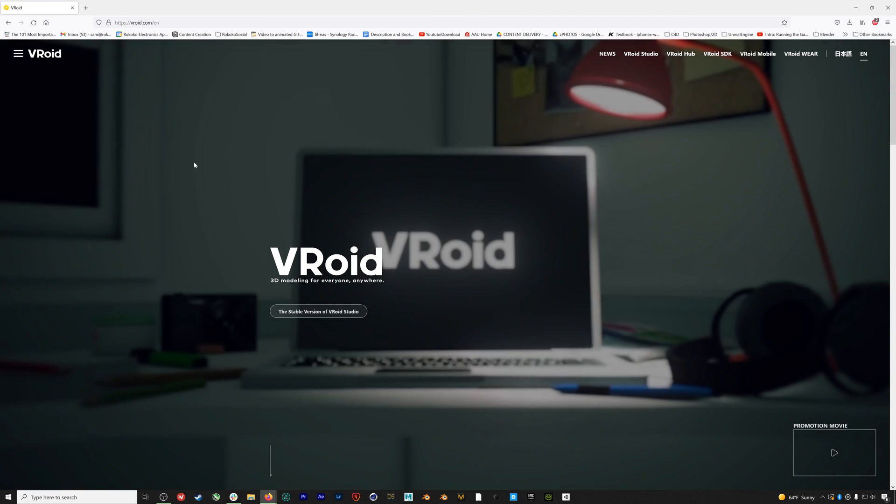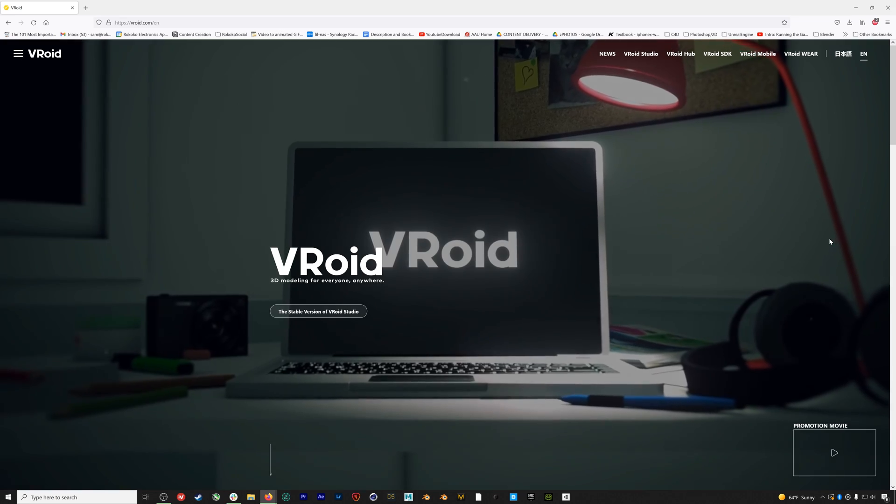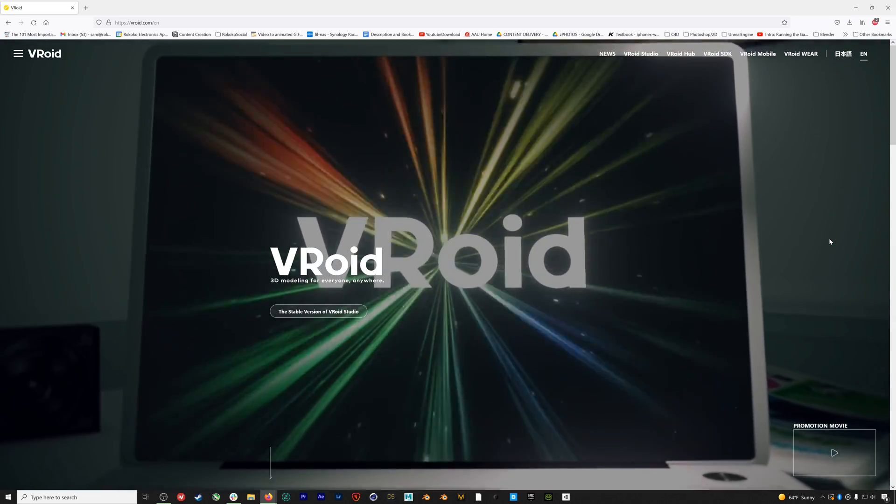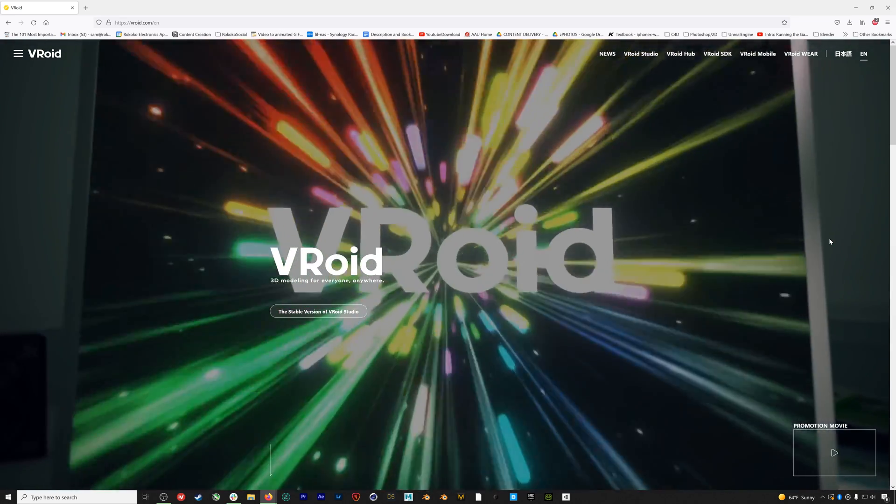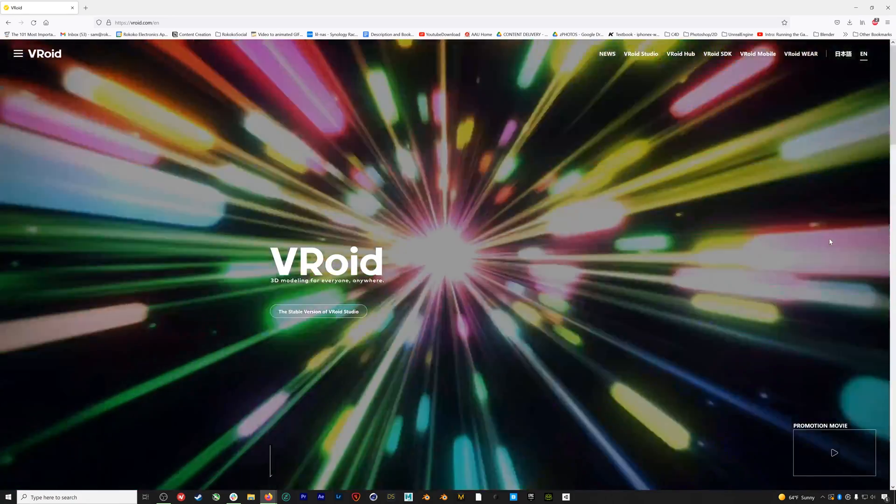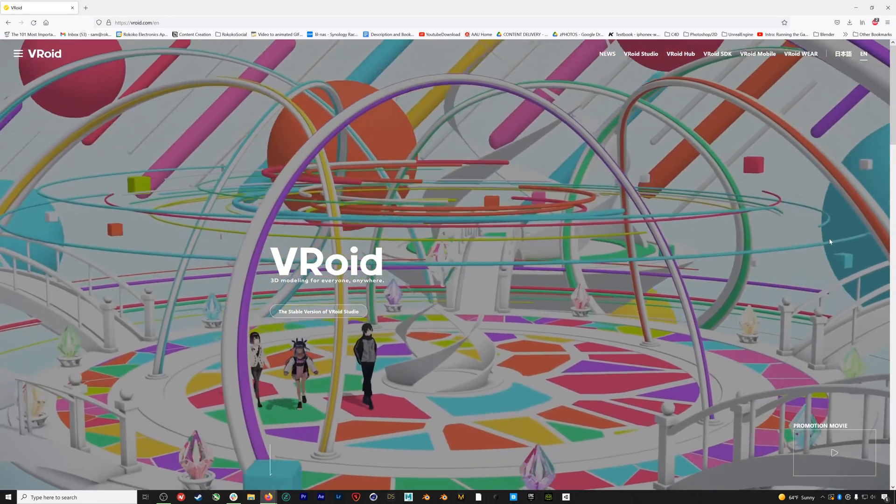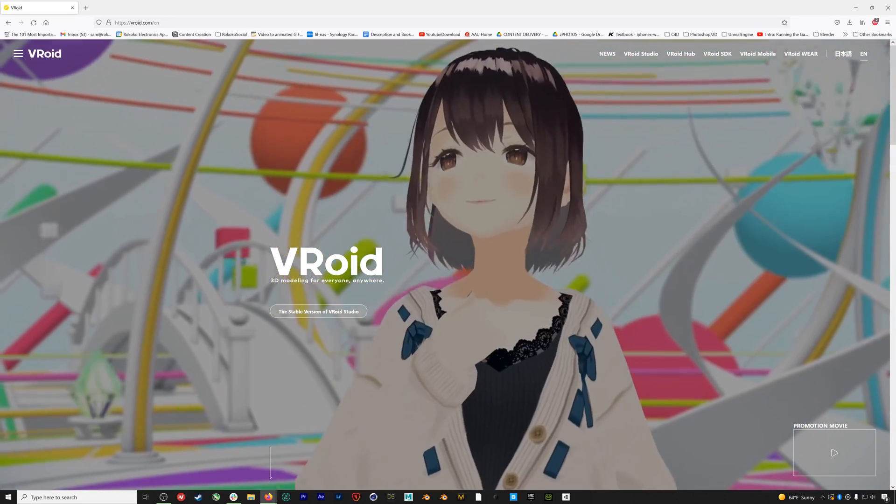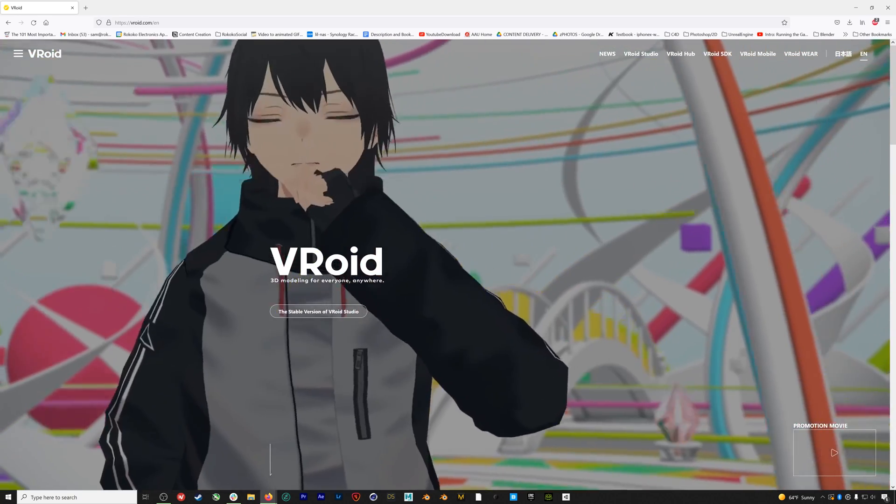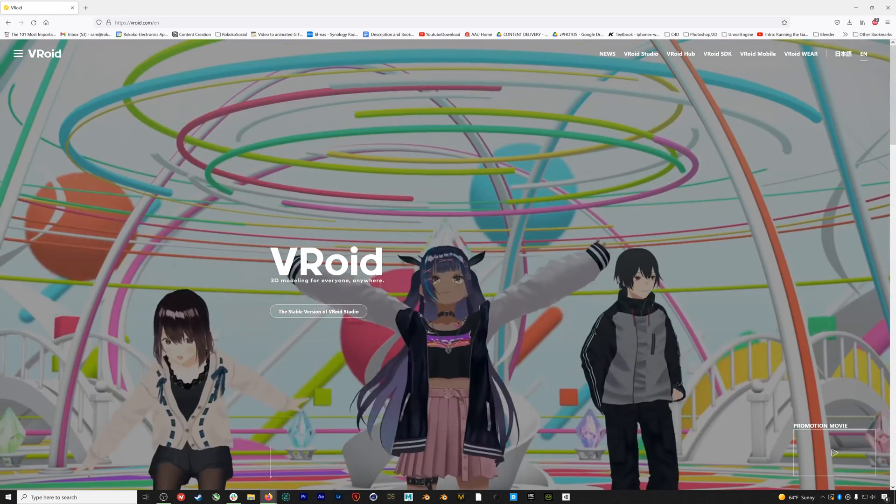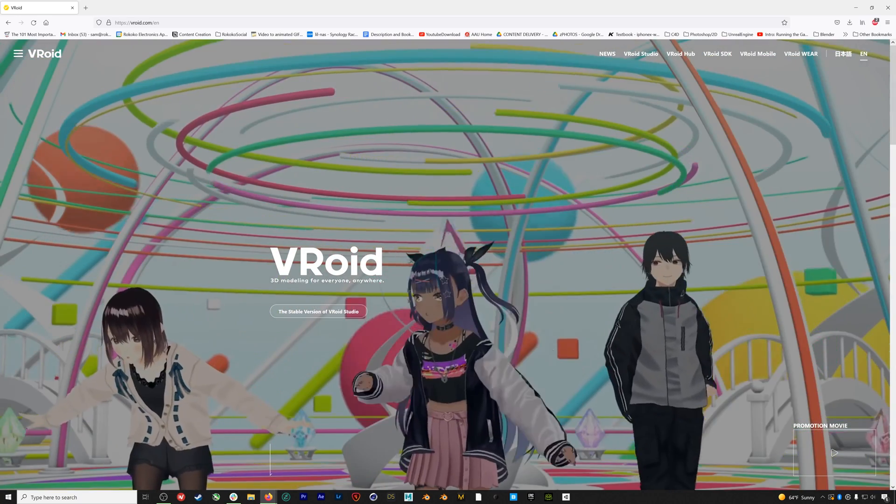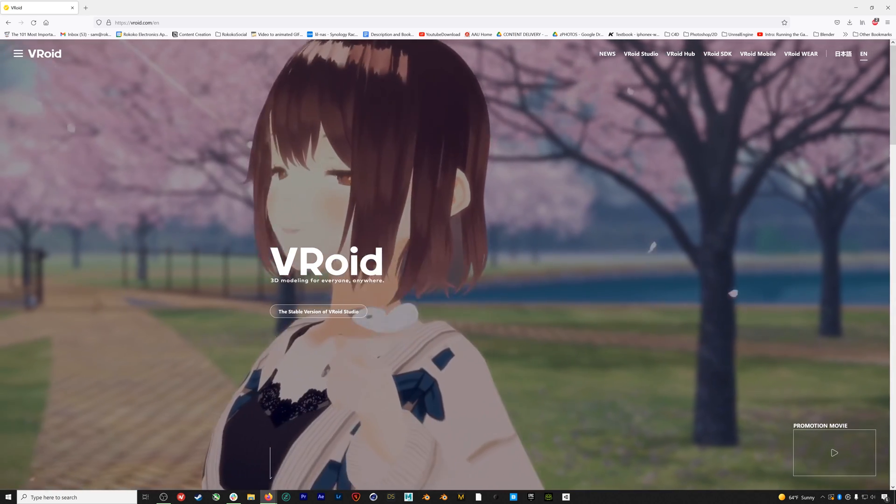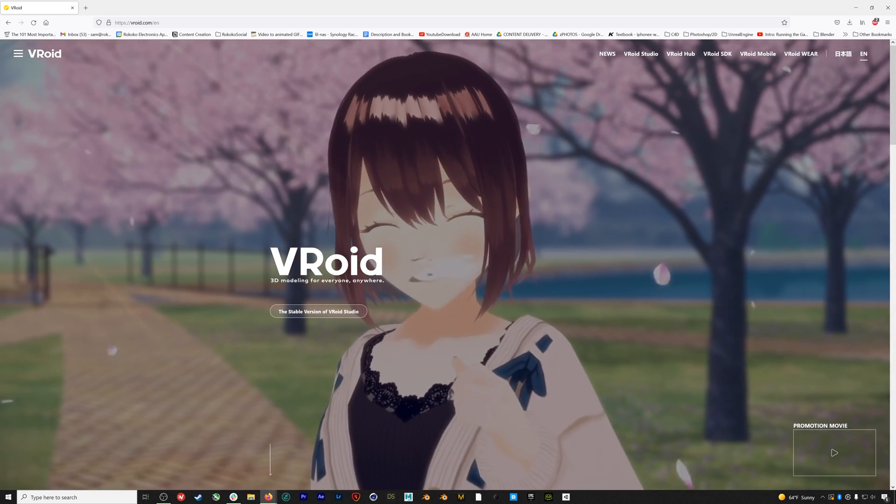So without further ado, let's jump into VRoid. VRoid Studio is a free software that was recently released and is frequently used to create avatars for programs like VRChat.